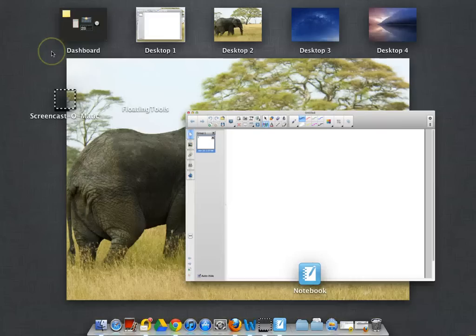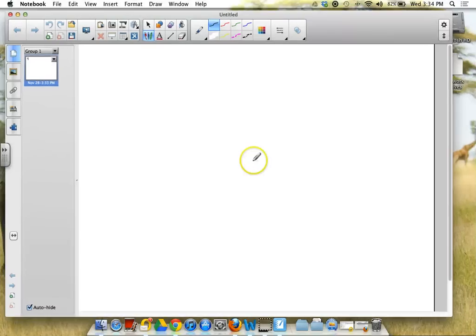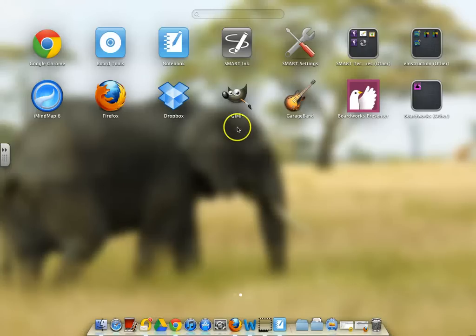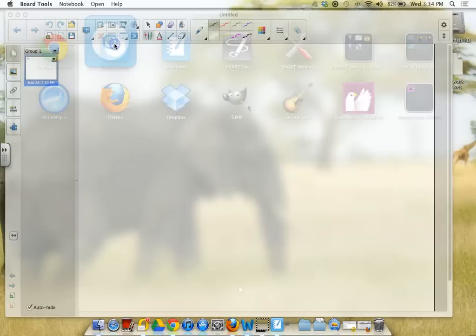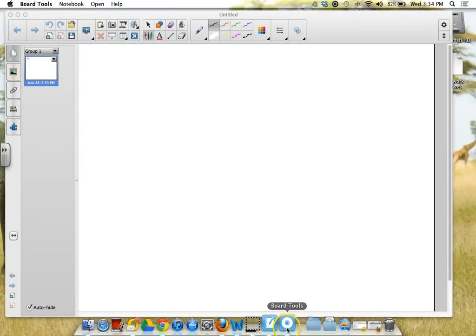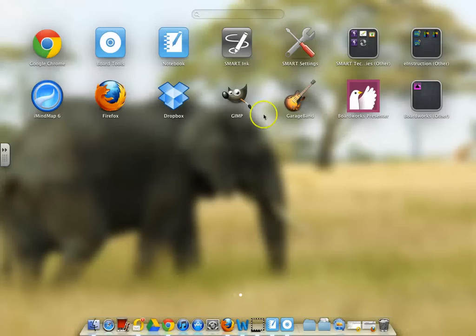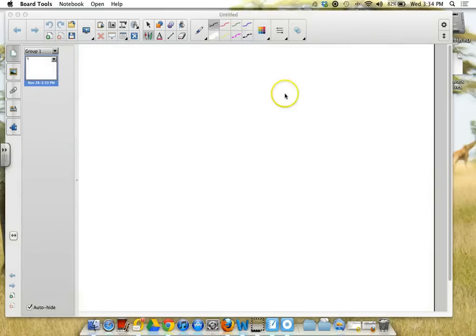The other thing that you're going to want to do is make sure that you actually have your board tools open. So that's a different icon. And then if you would like to use the Smart Ink layer, you're going to open up the Smart Ink layer.